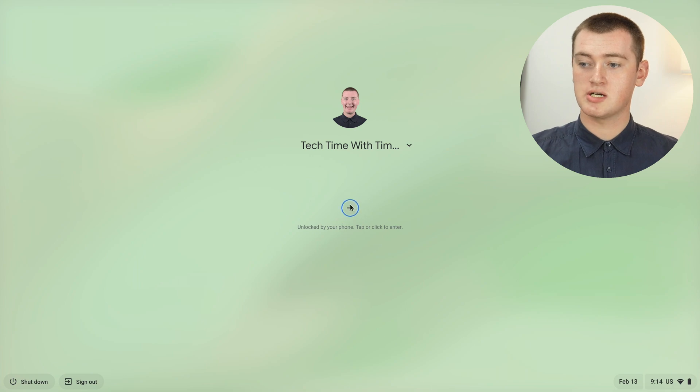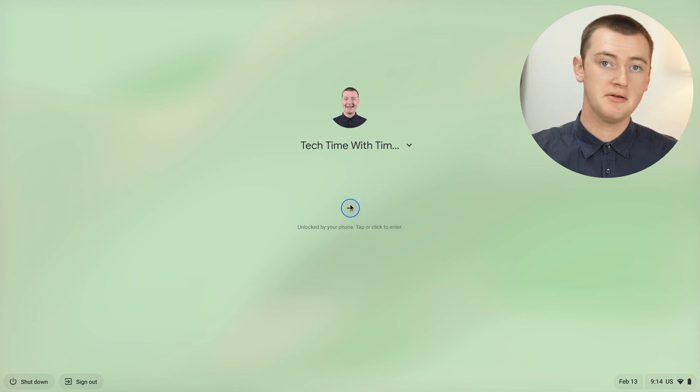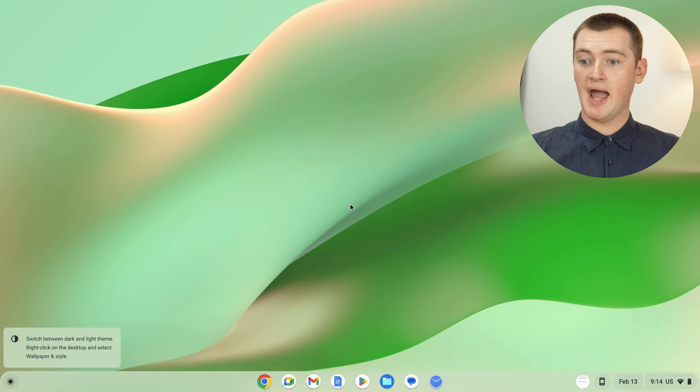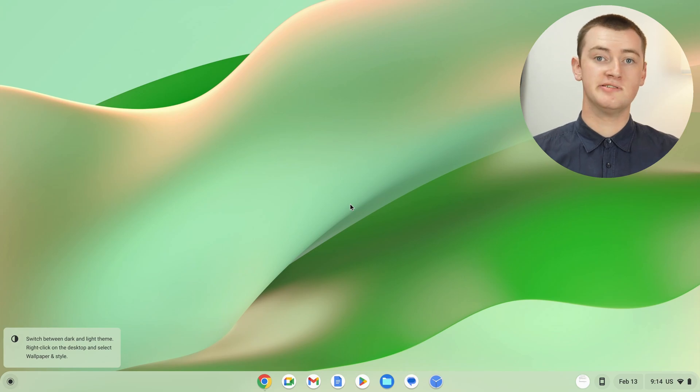You can just click on this arrow or tap on it if you have a touchscreen, and you're in without having to type a password. That's really cool, and that should make it a lot quicker and easier to get into your Chromebook.